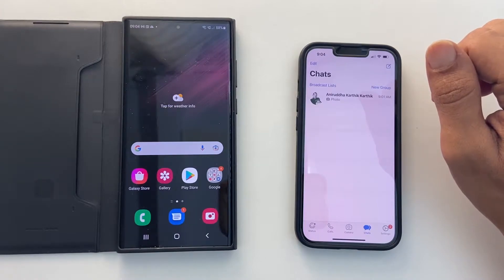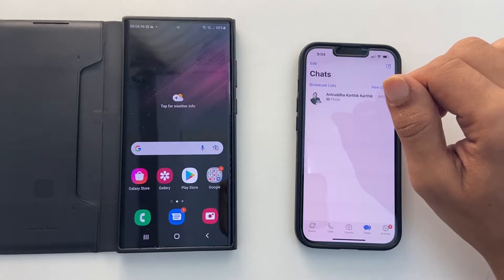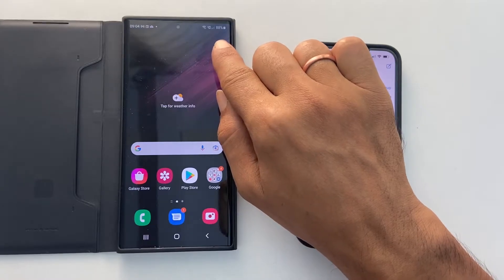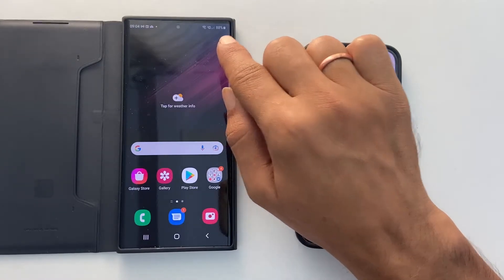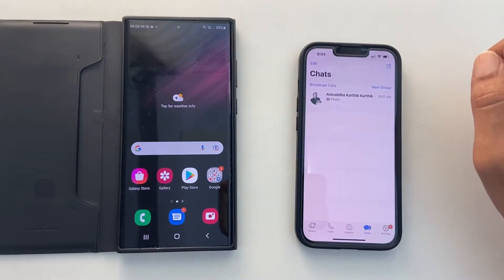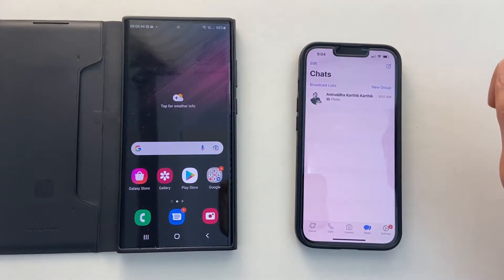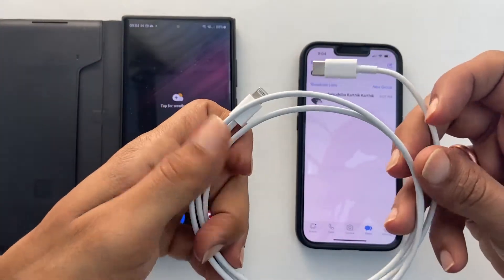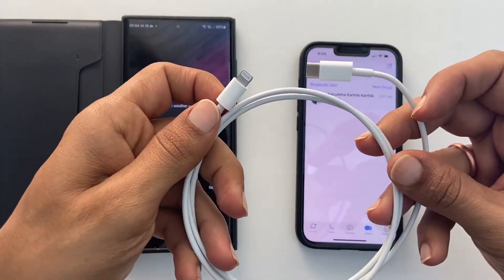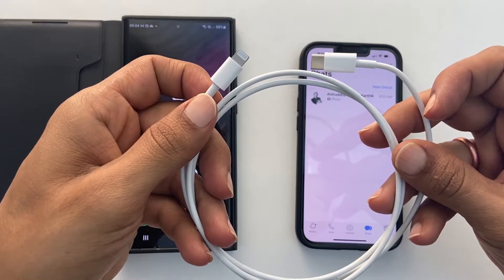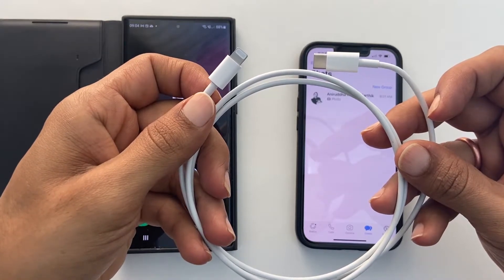Next, ensure the battery level on Galaxy S22 is at least 80% and above. Last but not the least, you need a lightning to USB-C cable. You can use the one you got with your iPhone or you may need to buy one.